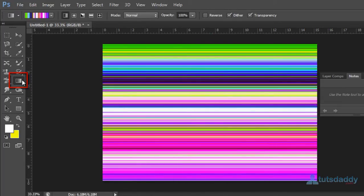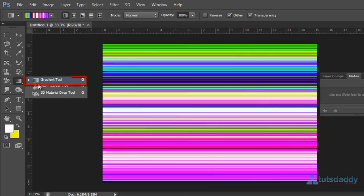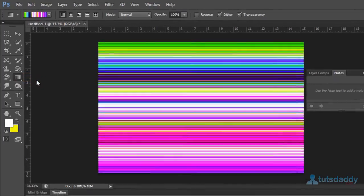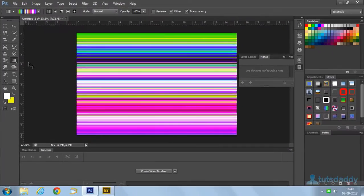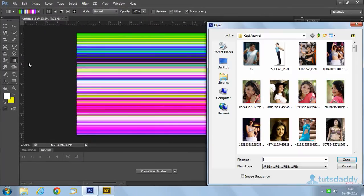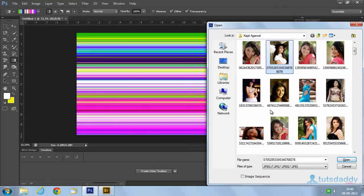The gradient tool is used for photo mixing effect creations. First, open your photograph, any type of photograph.